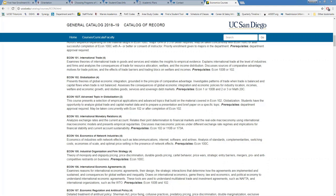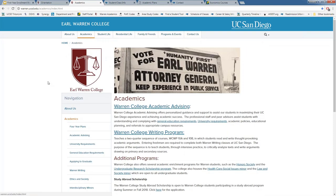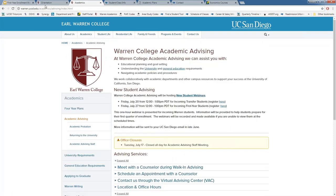A question about the AWP placement test: if you did not pass the writing placement exam, how will you know which AWP class to take? When you view your course recommendations on August 17th, we will tell you the exact writing course you are eligible to enroll in. If you did not pass the exam, we will indicate which AWP course to enroll in, and that will be accurate on your course recommendations.